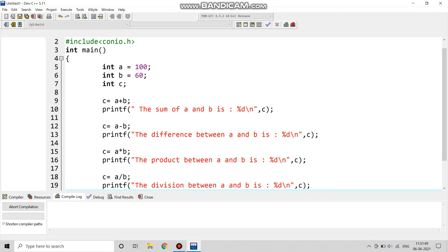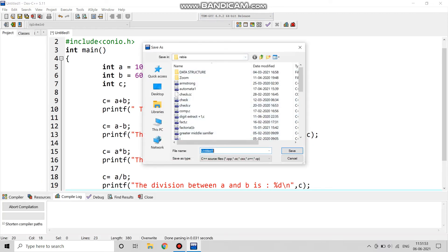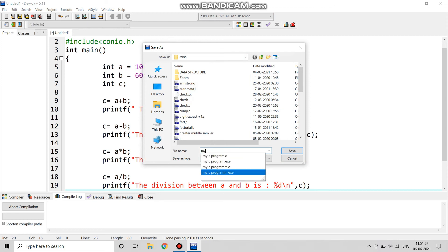So this was our program and we are going to save it. Now we will save it by the name my_c_program.c.